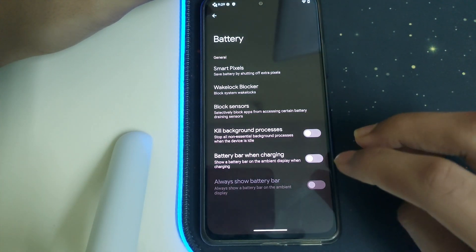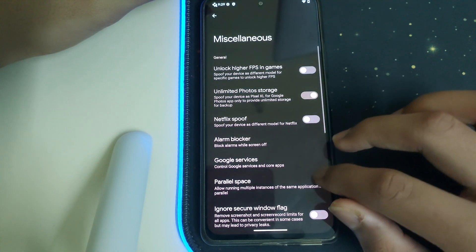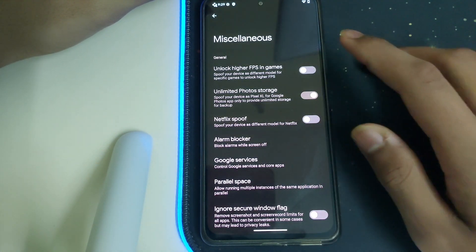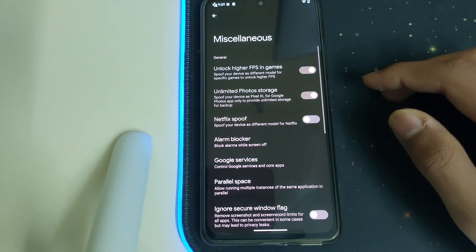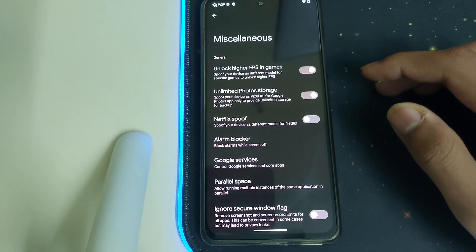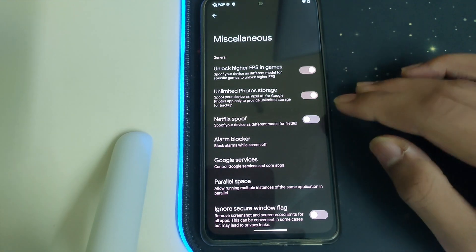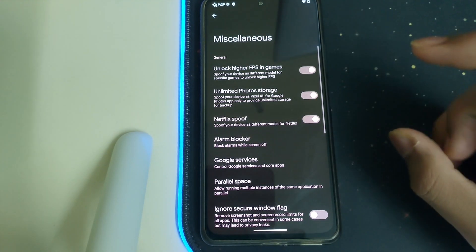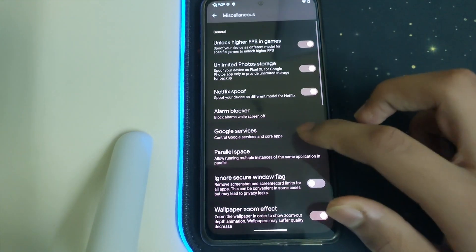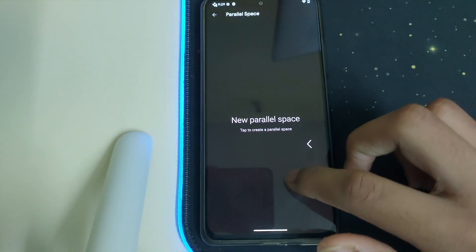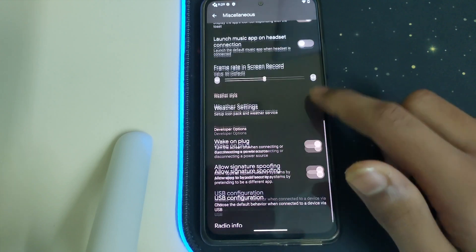We have a battery bar when charging. Under Miscellaneous we have 'unlock high FPS' which spoofs the FPS to 90 or 120 in supported games. We also have Netflix spoof, alarm blocker, and parallel space where we can create a new space on our phone.